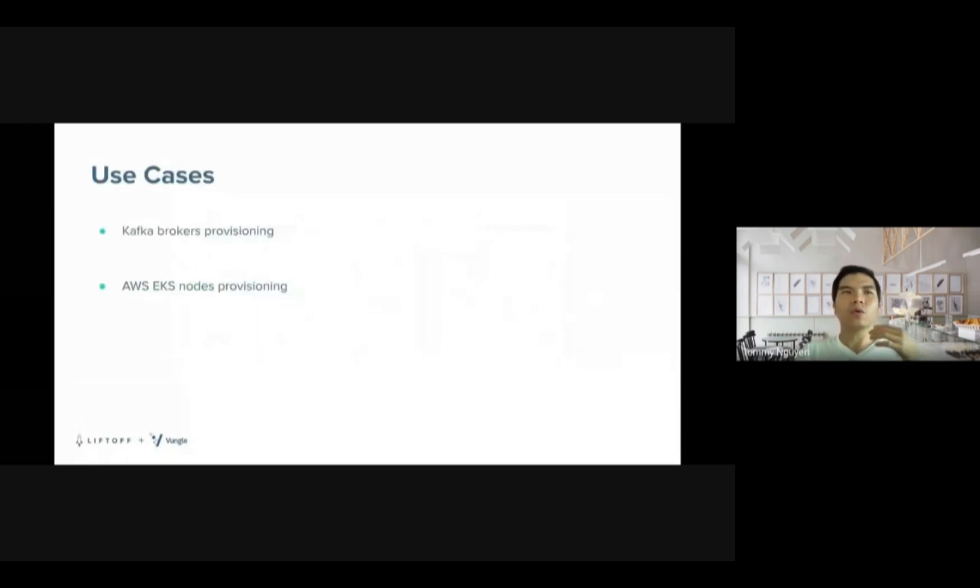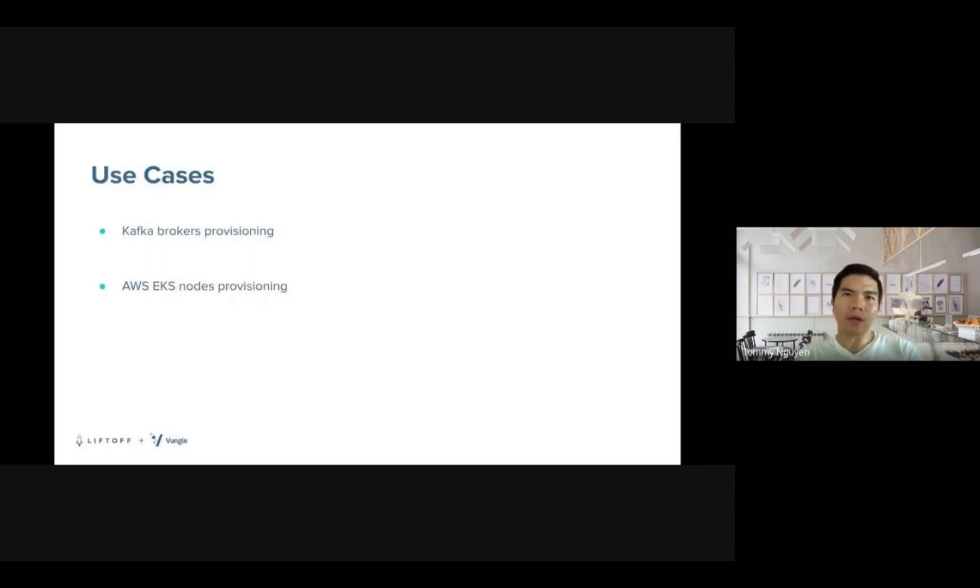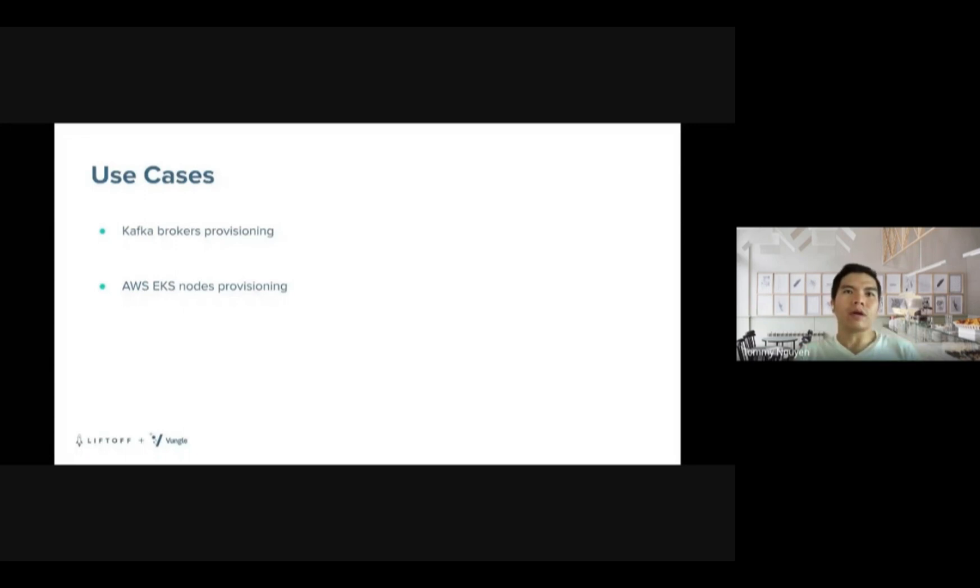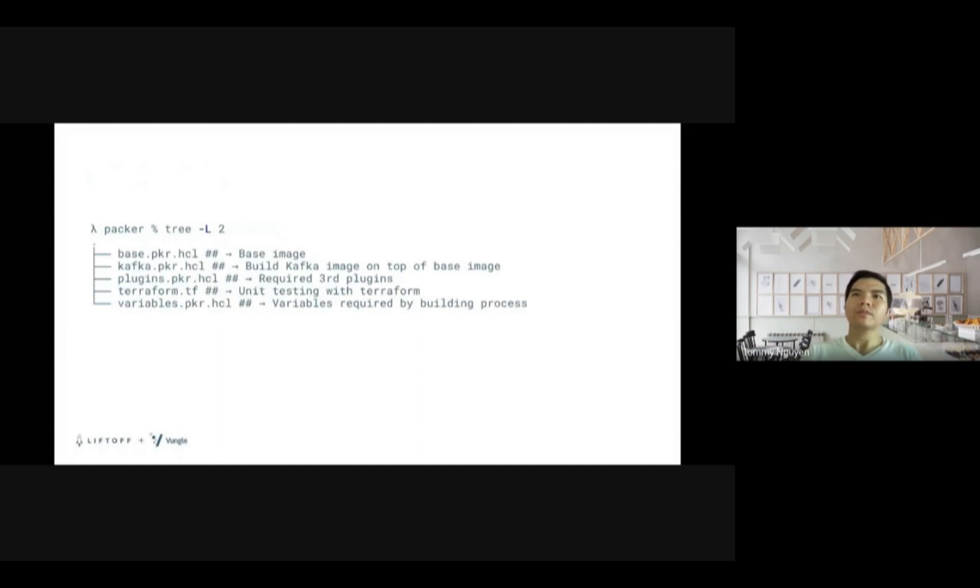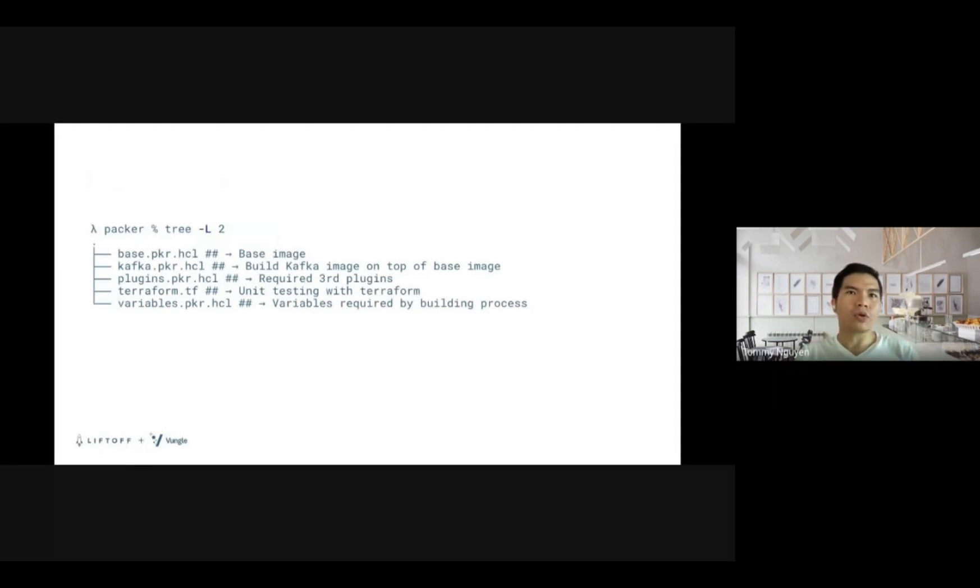So how do we use Packer in LV? Of course, we use Packer to build images. Currently, we use Packer to build image for workloads on EC2 instances such as Kafka, and we use it to build the AMI from the Kubernetes node as well. This is the code structure. This is how we structure the Packer code for now. We try to split the components into the files where it makes sense. For example, you see here we have base file, Kafka file, plugins, Terraform variables.